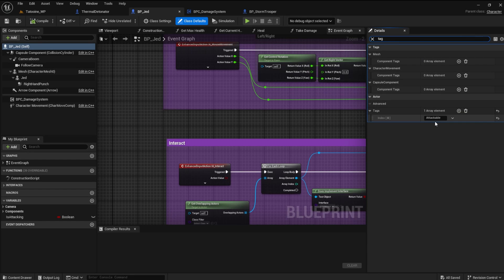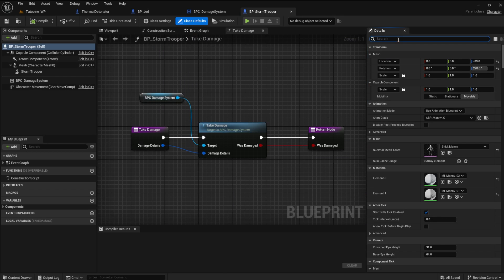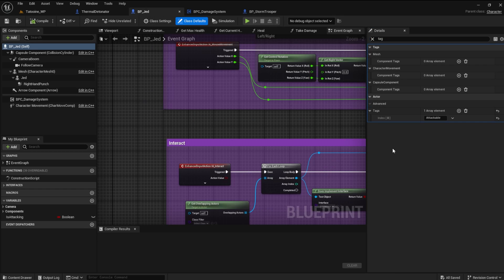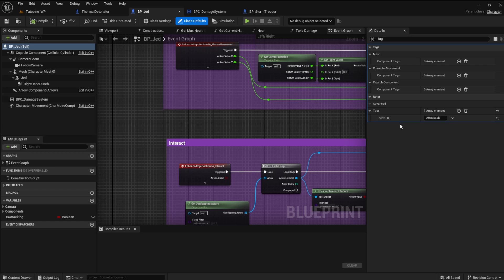The big deal is that the sphere collision on the player character's hand uses the same tag to collide with the enemy player. So, in return, it can hit anything with that tag. Since the player has the same actor tag, it can hit itself.